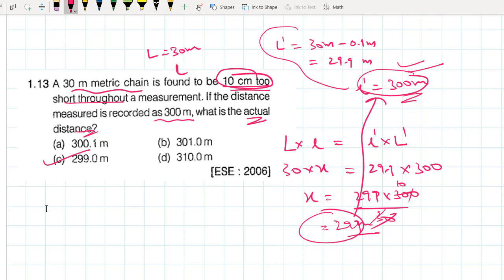I hope you are perfect in understanding the concepts of methods of ranging and incorrect length of chain. In the next module we will continue this topic in depth. Have a great day — see you in module number 6.